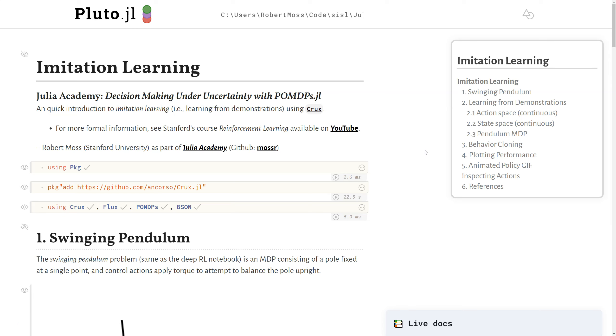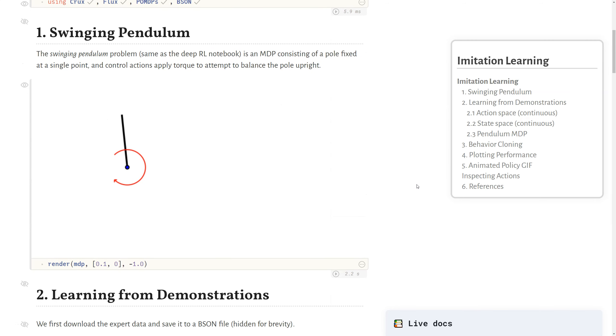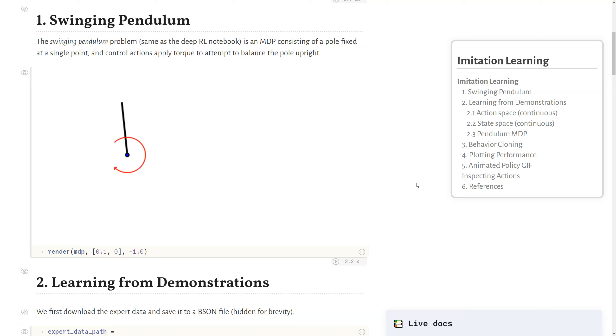In this lecture, we'll provide a quick introduction to the concept of imitation learning, or in other words, learning from expert demonstrations, and we'll again use the package CRUX. For more formal information on imitation learning, there's a good lecture from Emmett Brunskill's reinforcement learning courses at Stanford, where the lectures are available on YouTube. And so here, as we did before with the DVRL lecture, we're going to use the swinging pendulum problem.